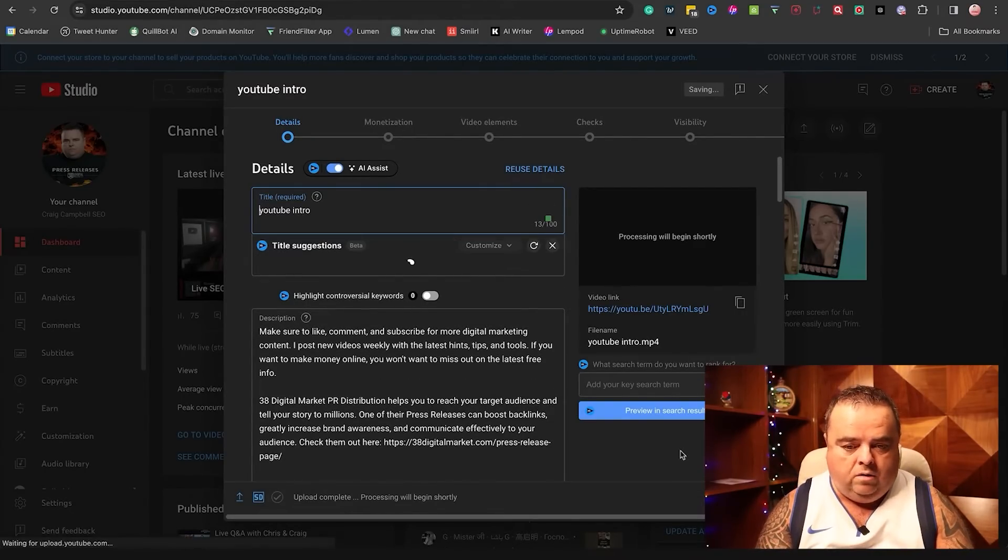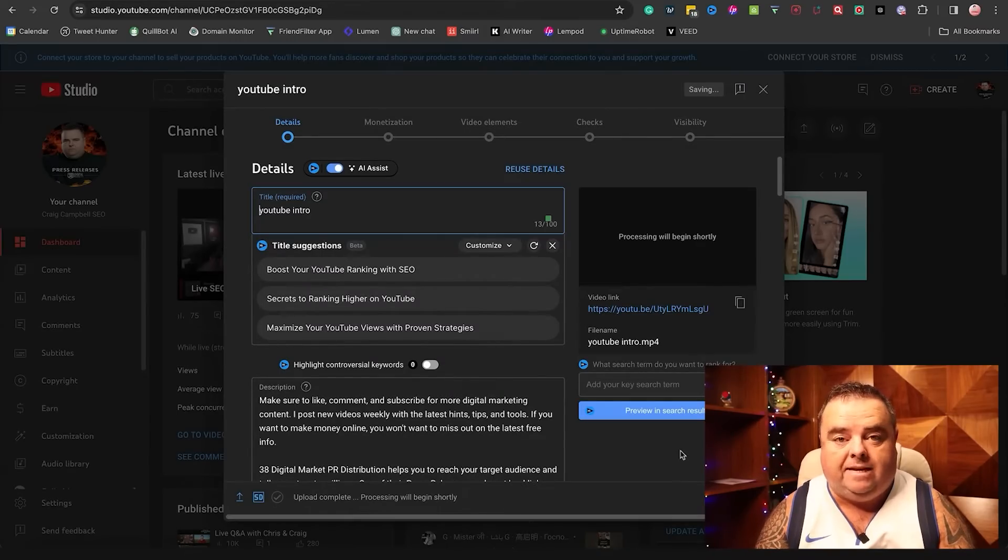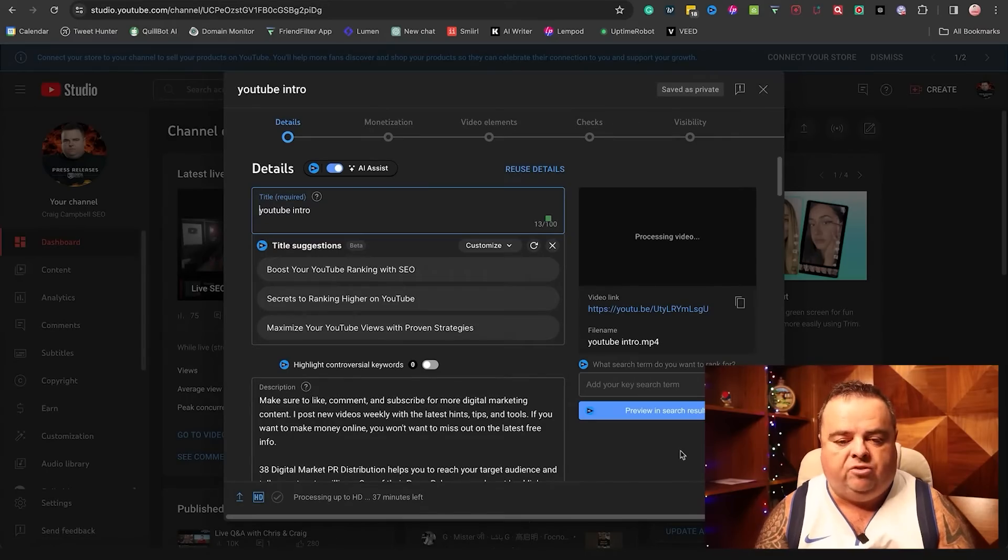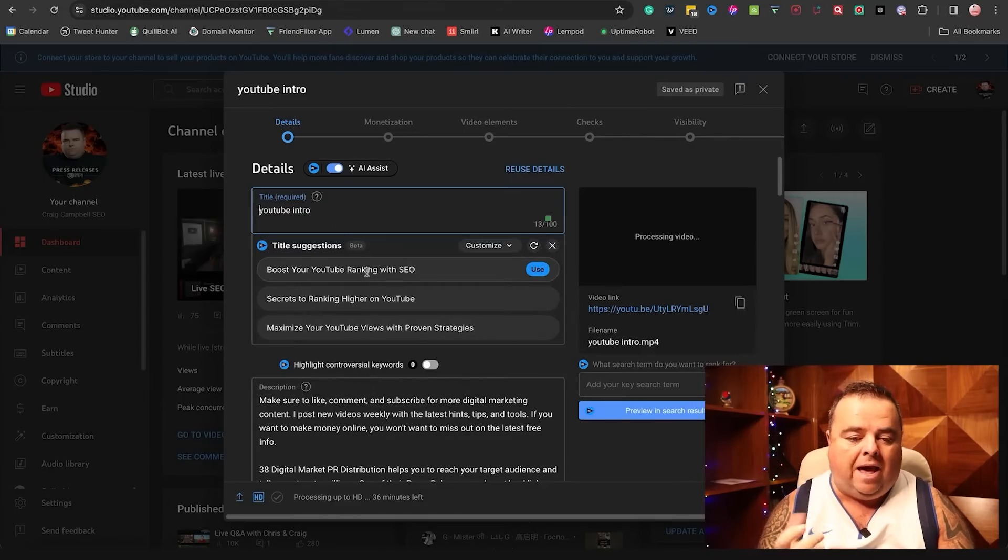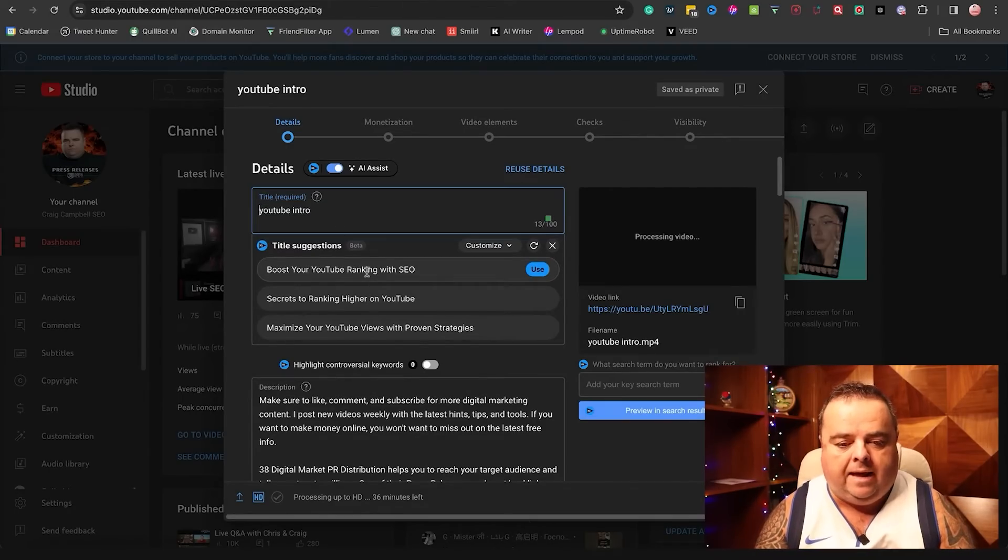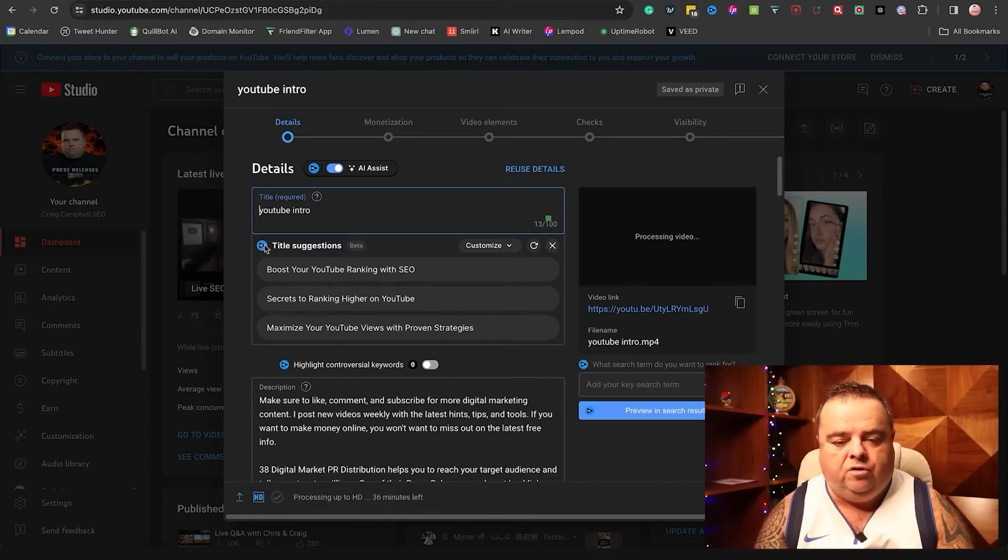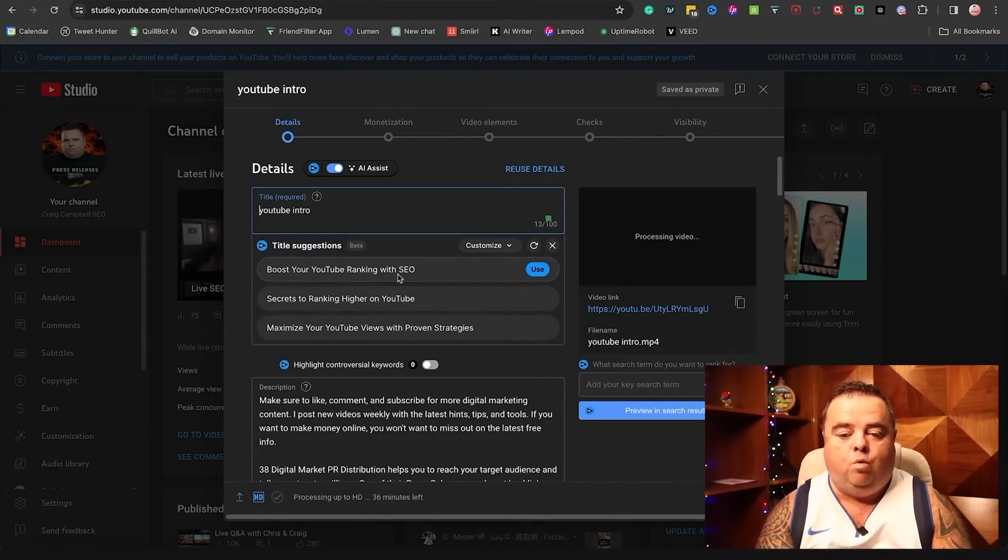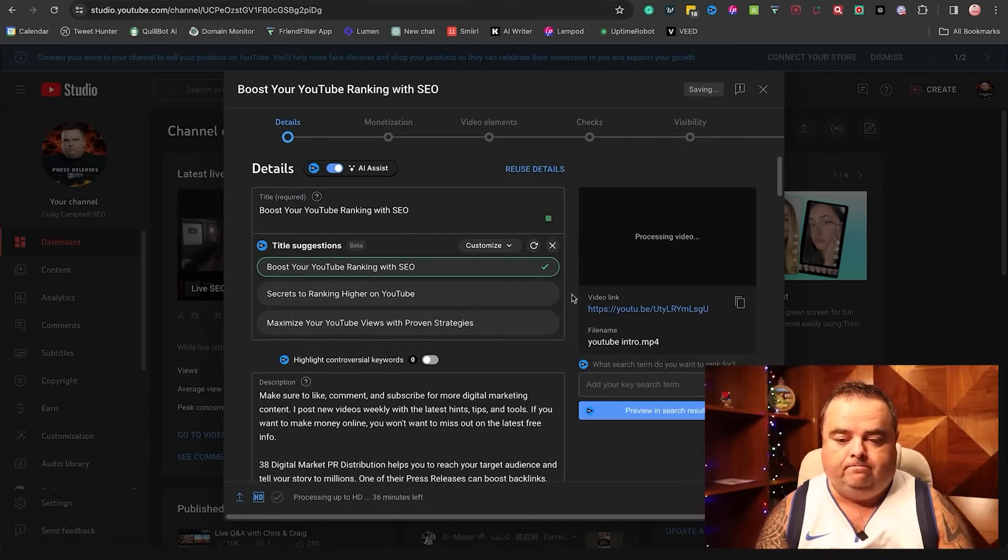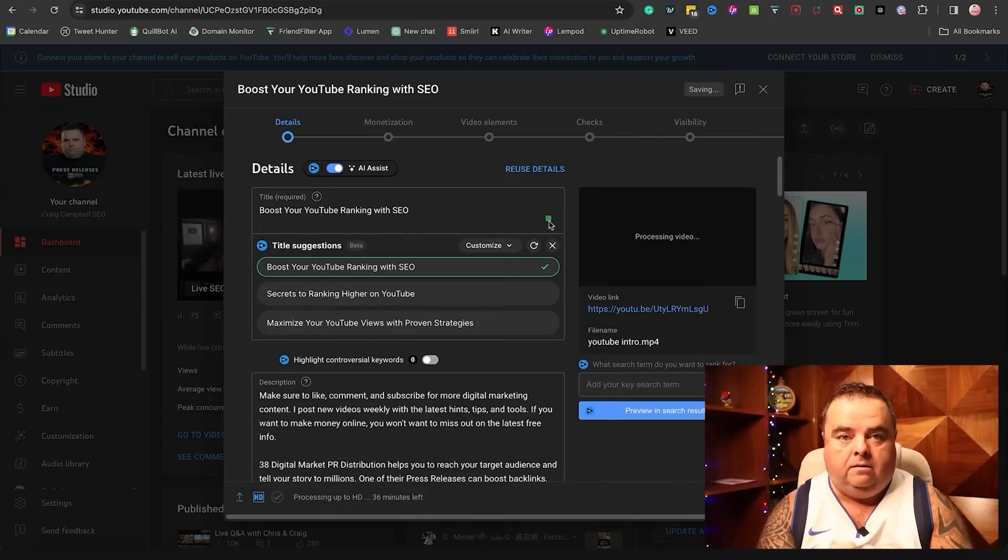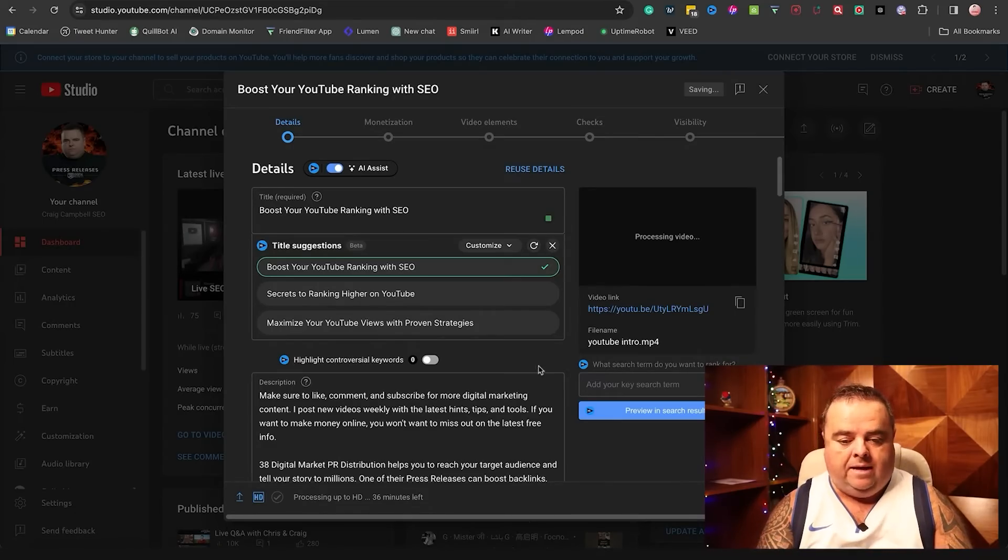Now, the title is of course very similar to a title tag when you're trying to rank your website. So make sure you utilize your title the best you possibly can. Now, I use a plugin here called vidIQ, which gives me suggestions in terms of what I can use. I could use boost your YouTube ranking with SEO, whatever. Call it something that people are likely to search for is the first step.